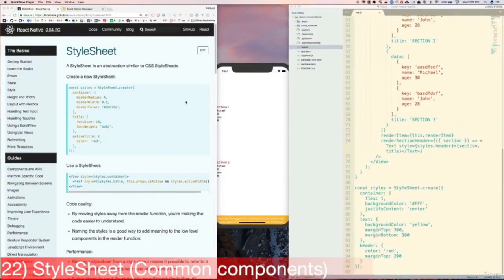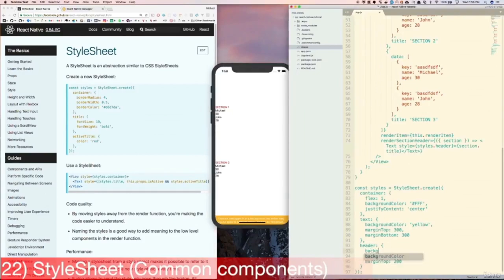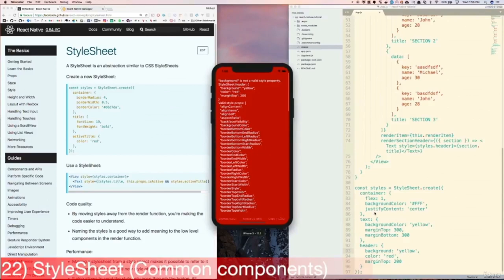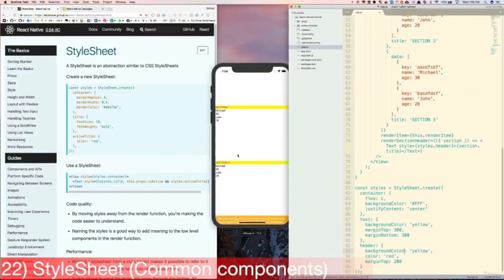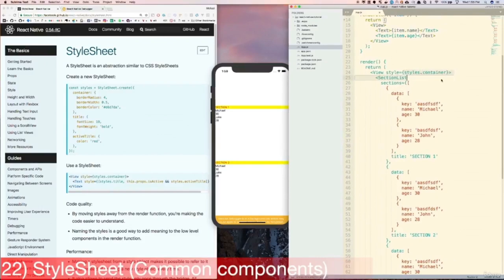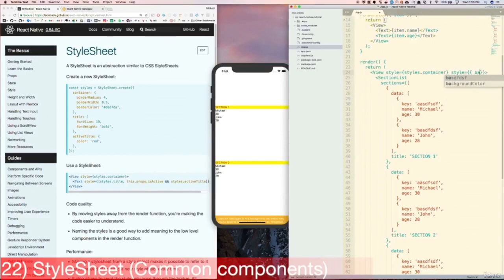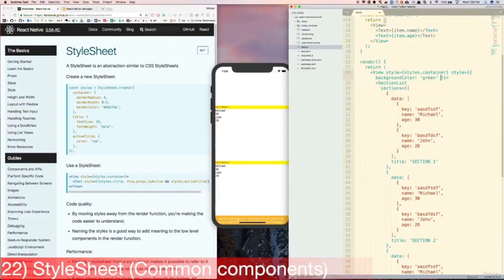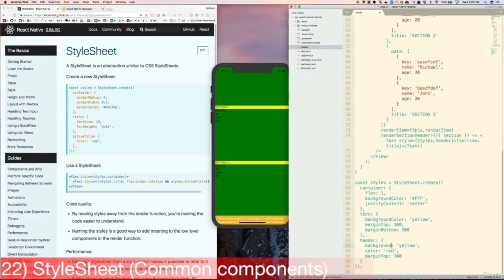Next let's learn about the StyleSheet API. StyleSheet is a JavaScript implementation of something similar to, but not exactly, CSS stylesheets. In CSS we could do something like background: yellow, but we see that this fails with StyleSheets — in the error screen we get a list of supported properties, and we see that only backgroundColor is supported, not background. So we need to change this property to backgroundColor. We can also style components with inline styling by putting style={{backgroundColor: 'green'}} on the View component. And now let's just revert everything back to the way it was.